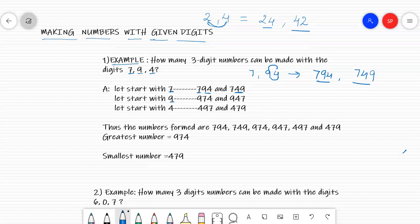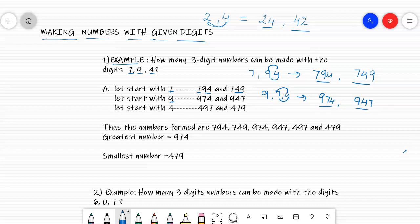Now let's start with 9. You write 9 first, and the other two digits are 7 and 4. So starting with 9, you write 974 as one number and 947 as the other number.